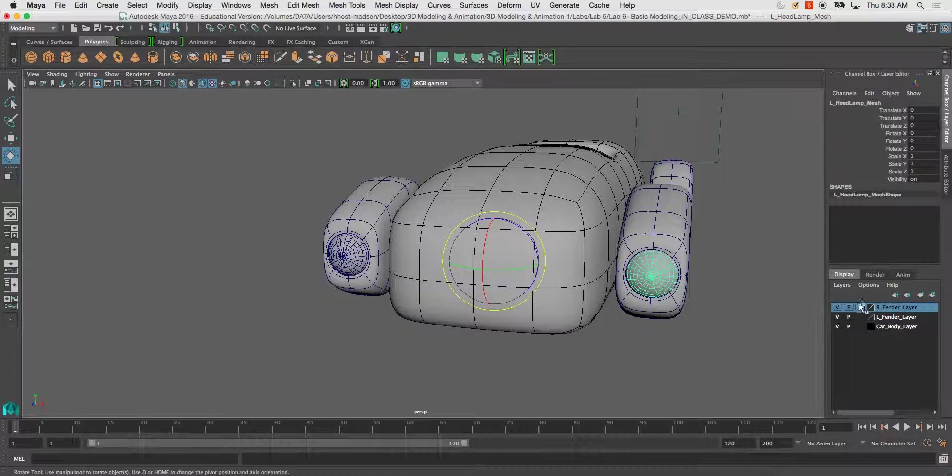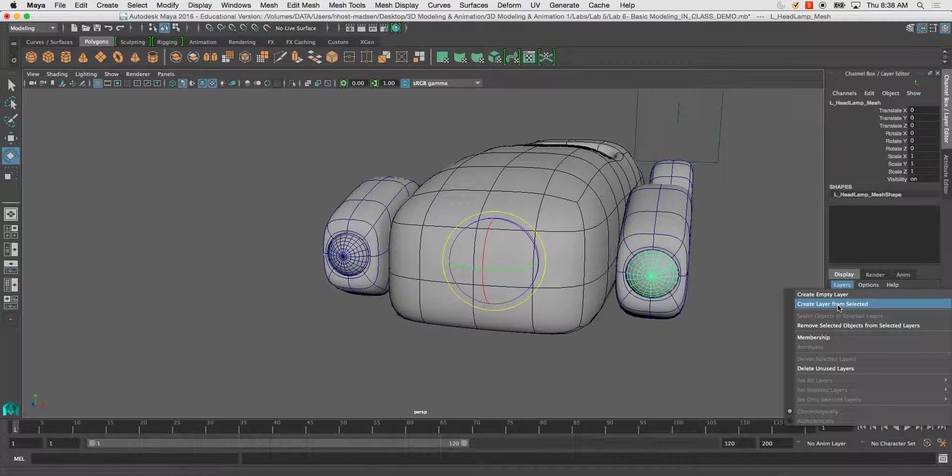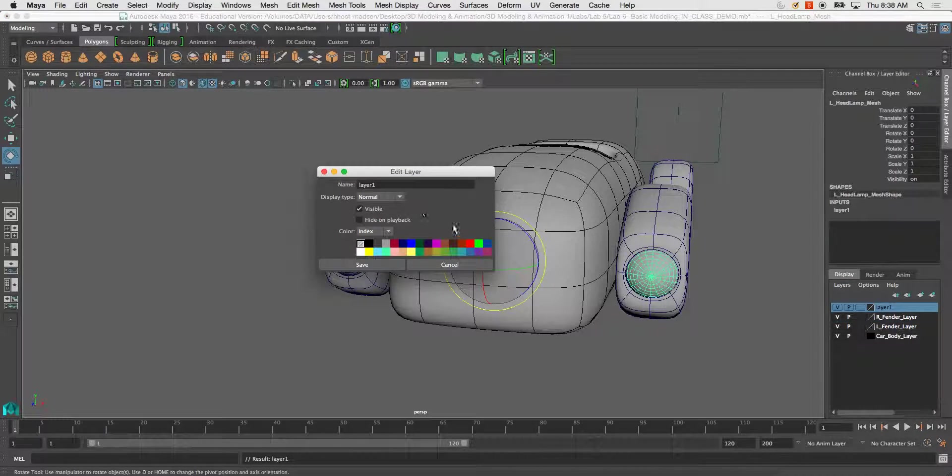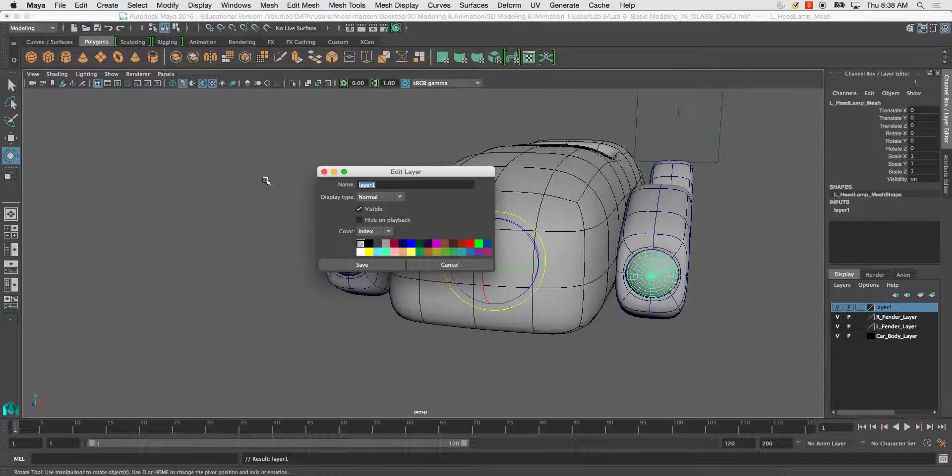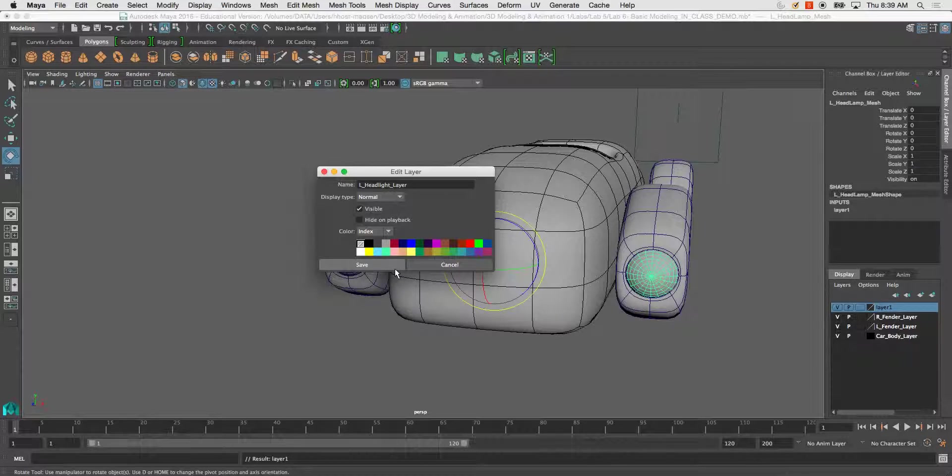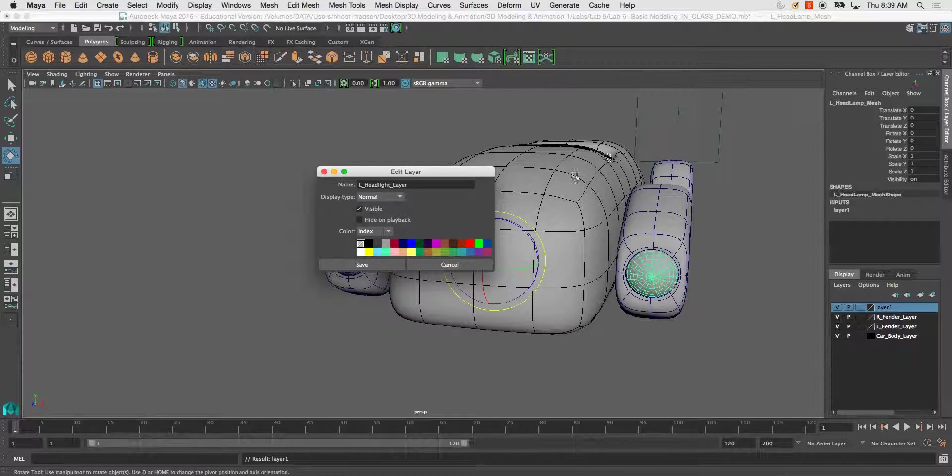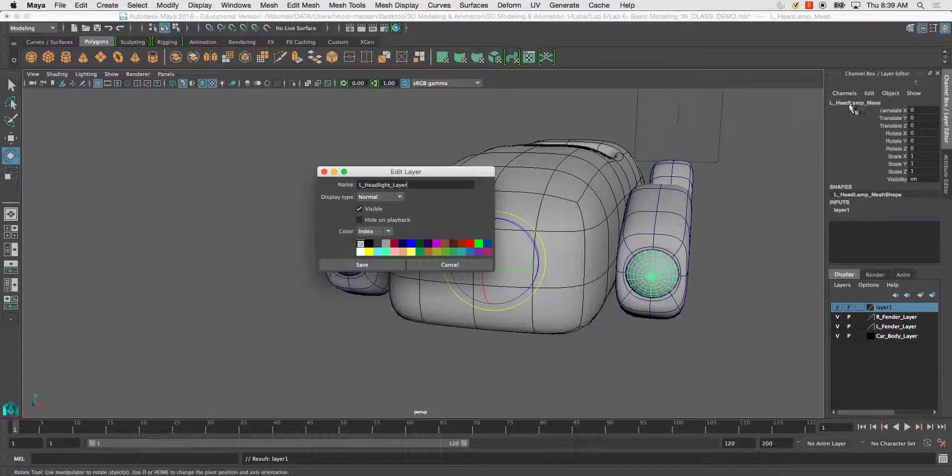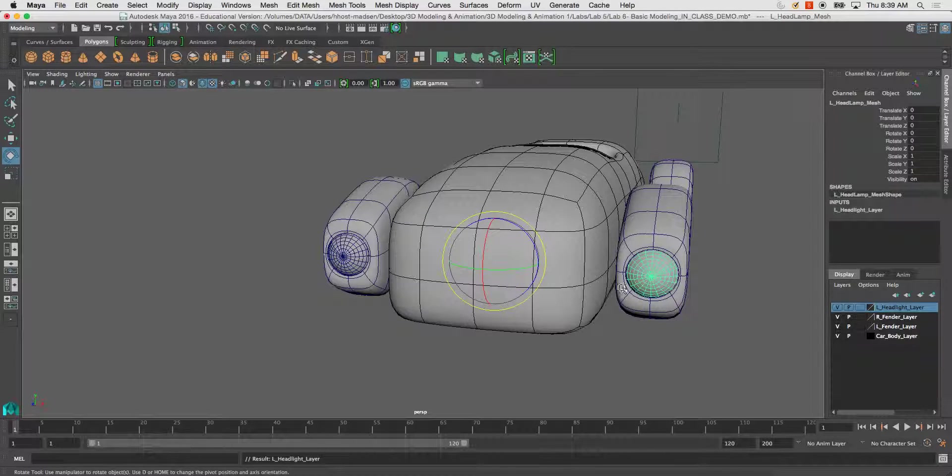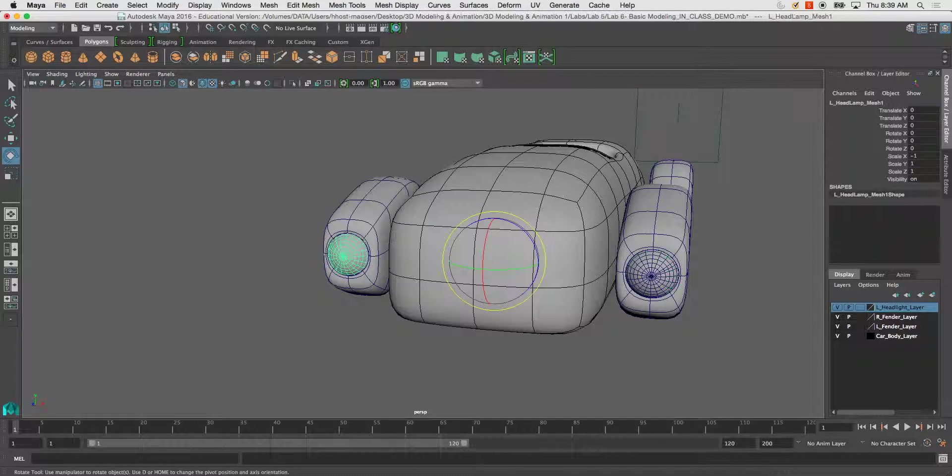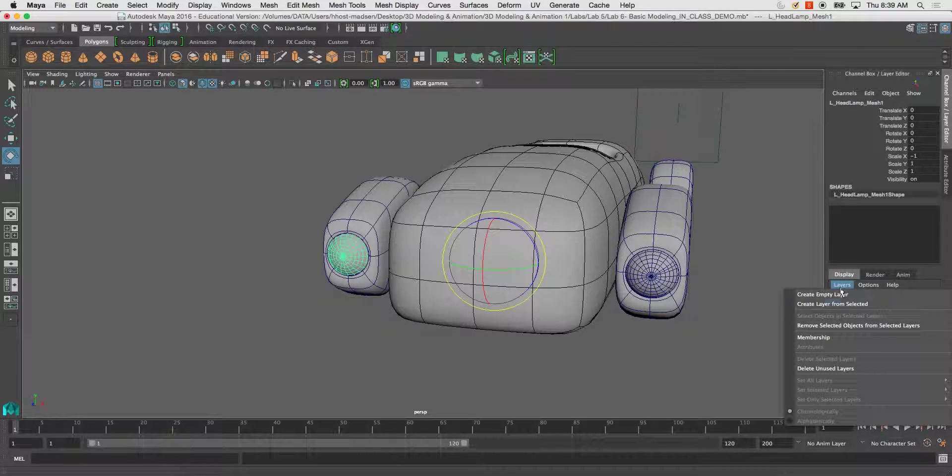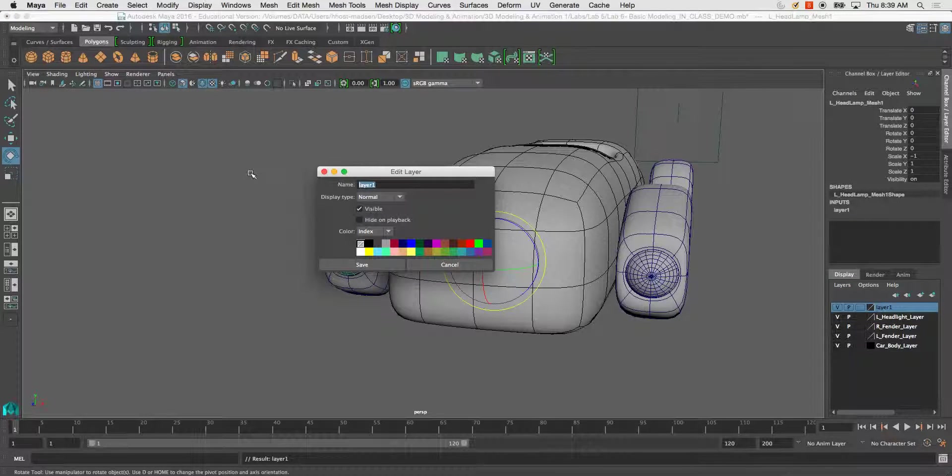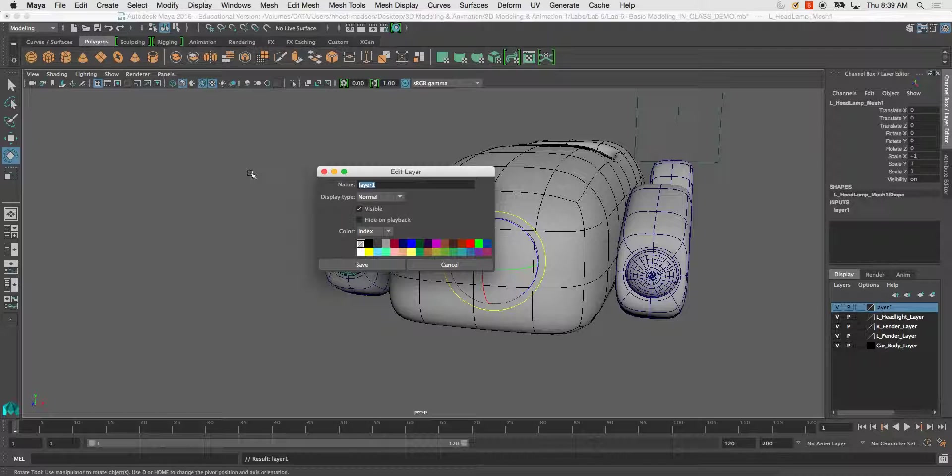L headlight layer. I always add an extension to the end of each one of my naming conventions. If it's a mesh, I leave mesh at the end of it. If it's a bone or joint, I put joint, J and T. If it's a layer, I just put layer. Whatever it may be, I just leave an extension.